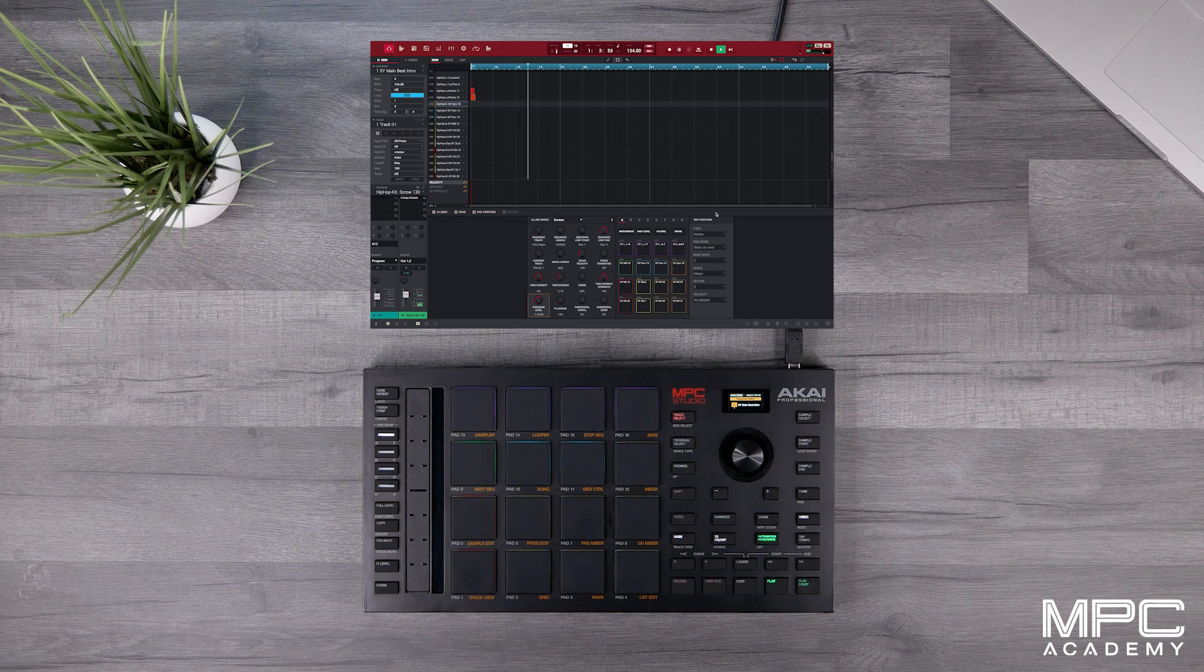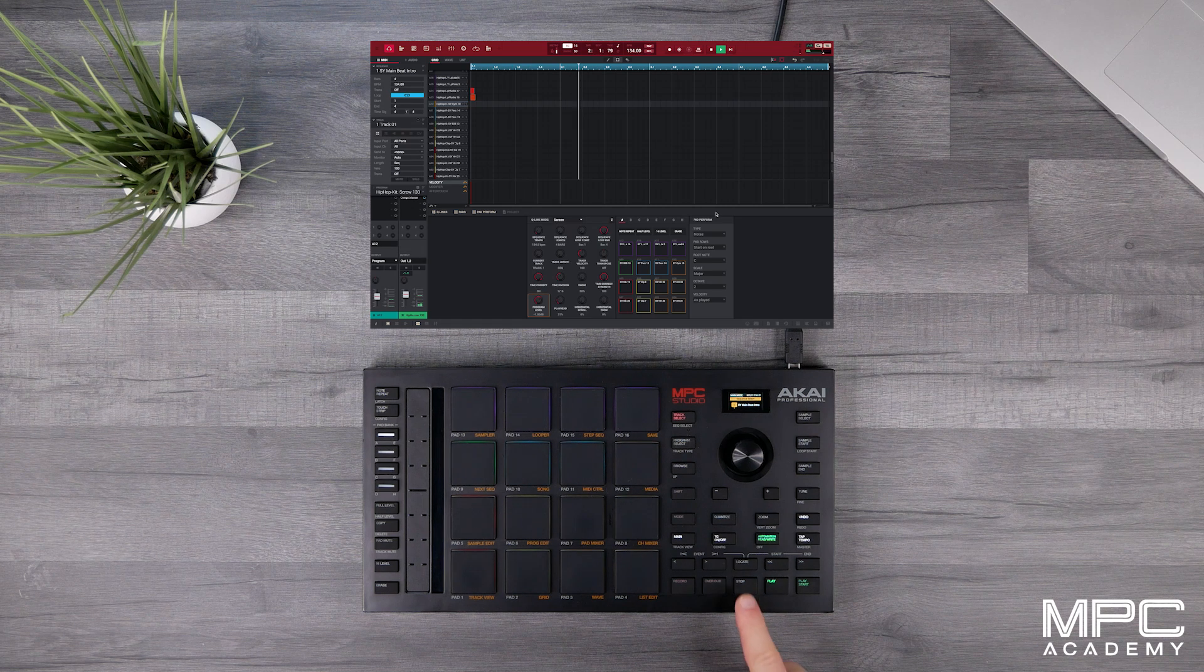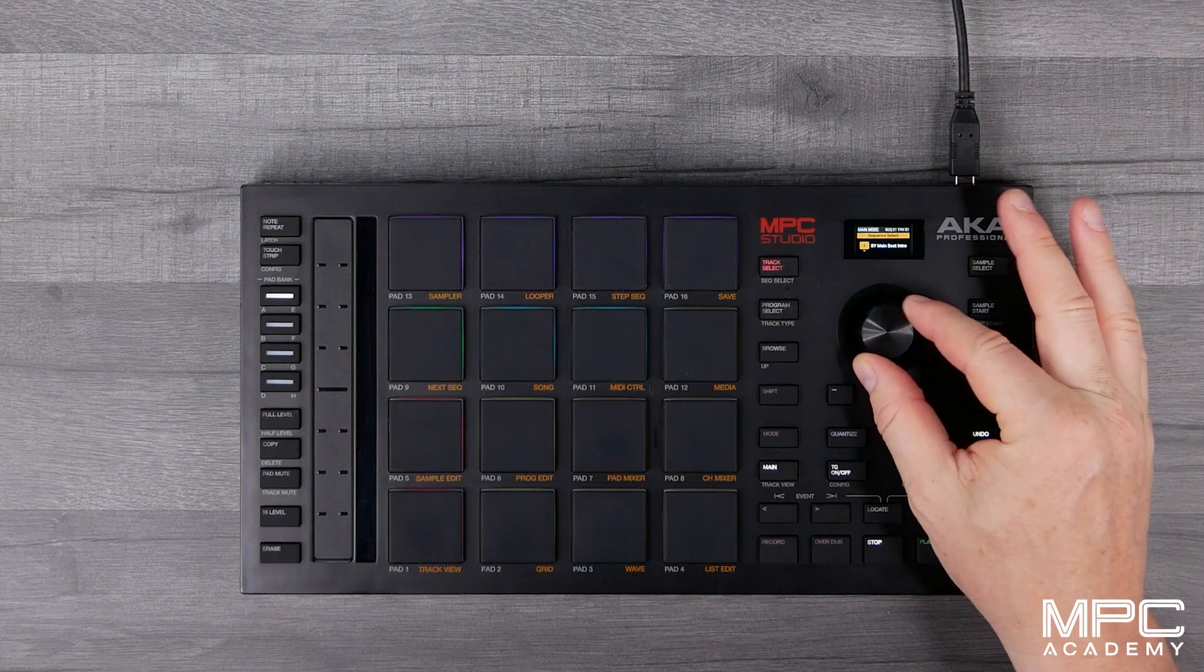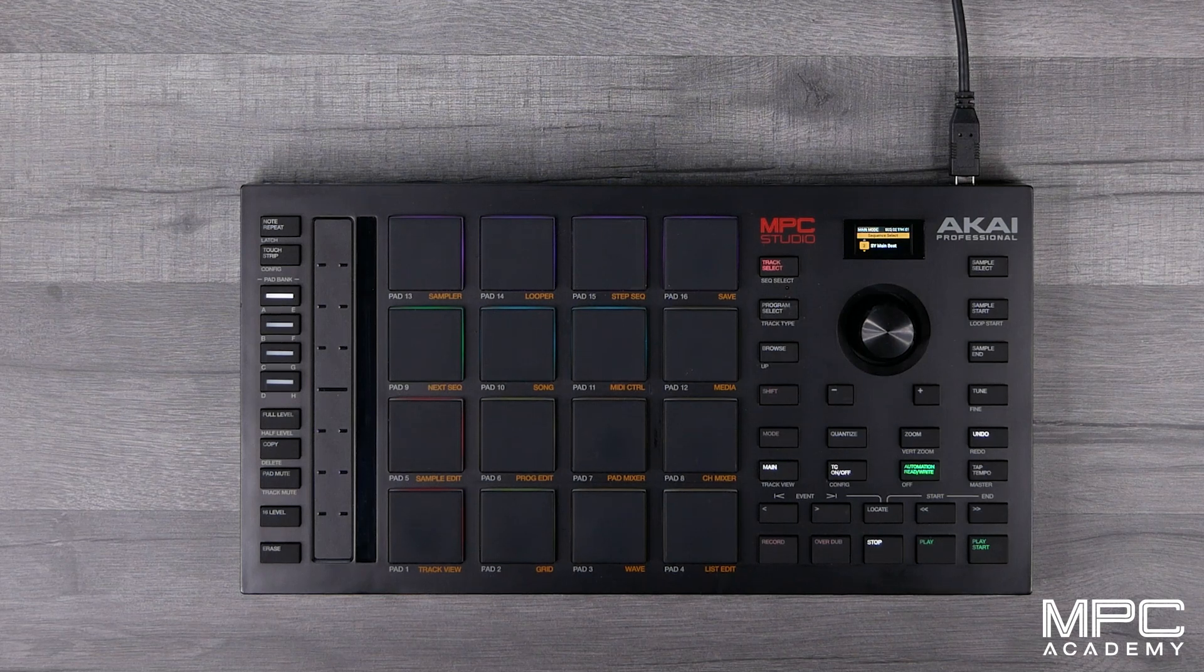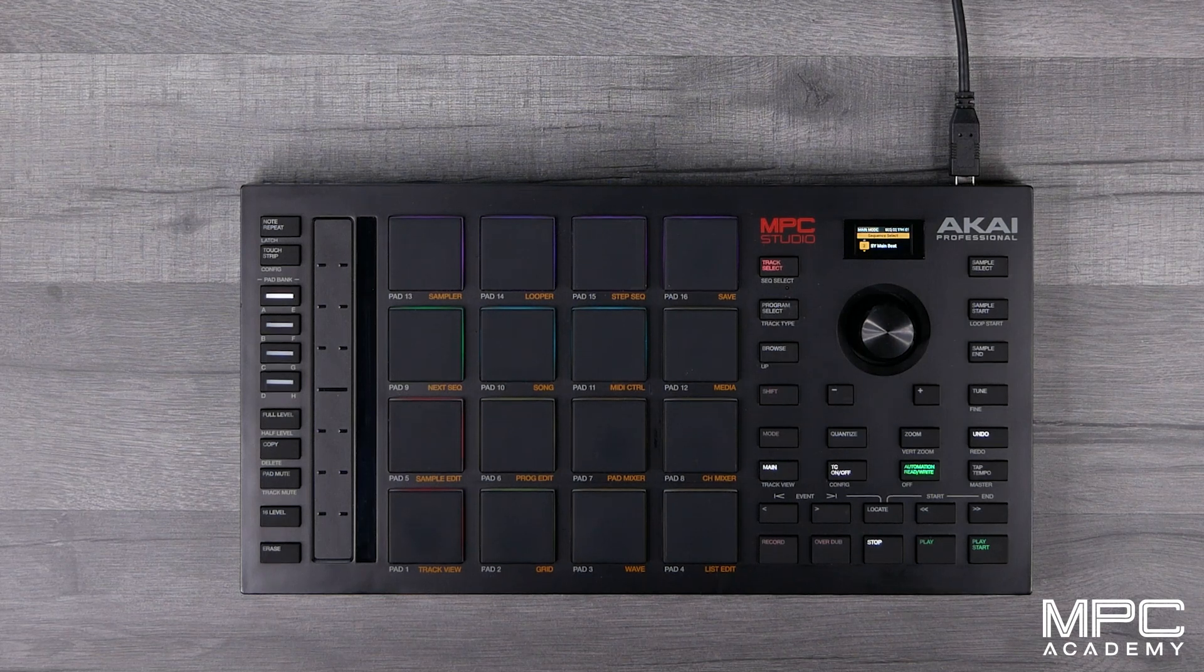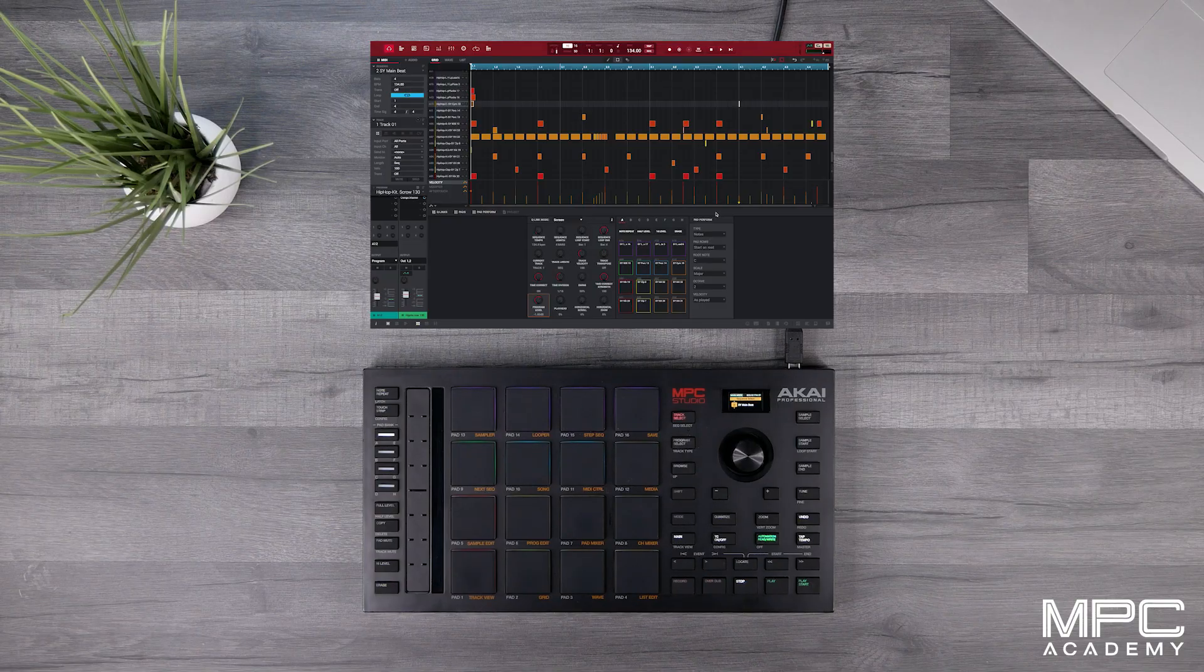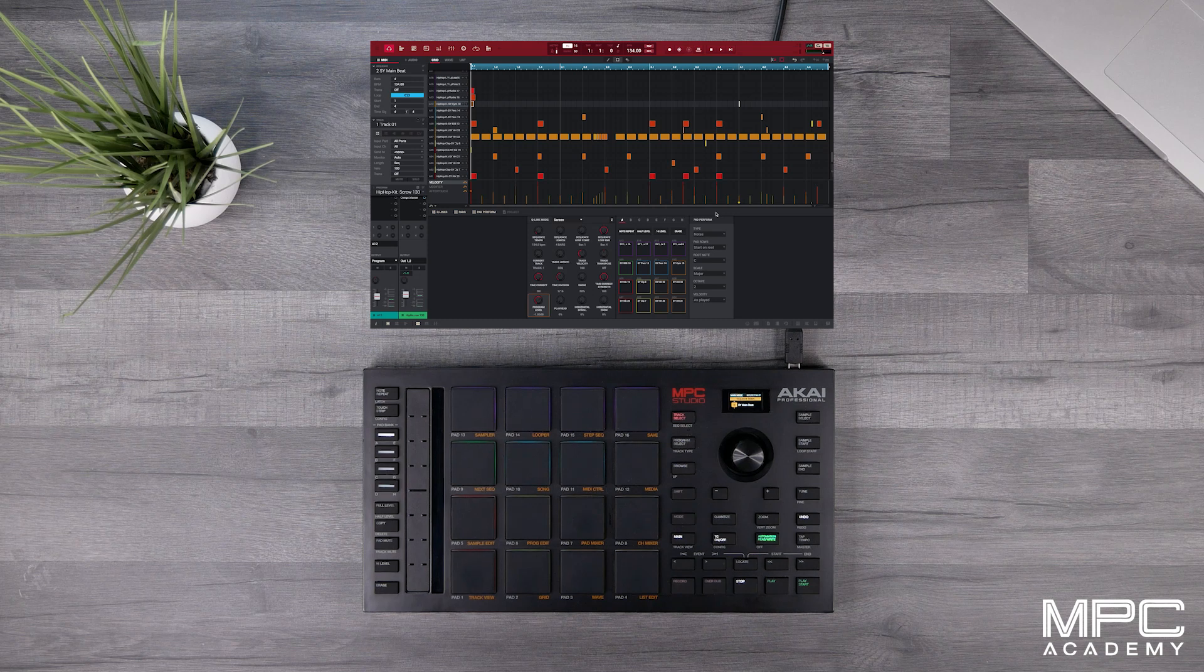So now when I play it I've just got the melodics. So now we're going to go to sequence 2 and then within sequence 2 we're going to do the same thing.